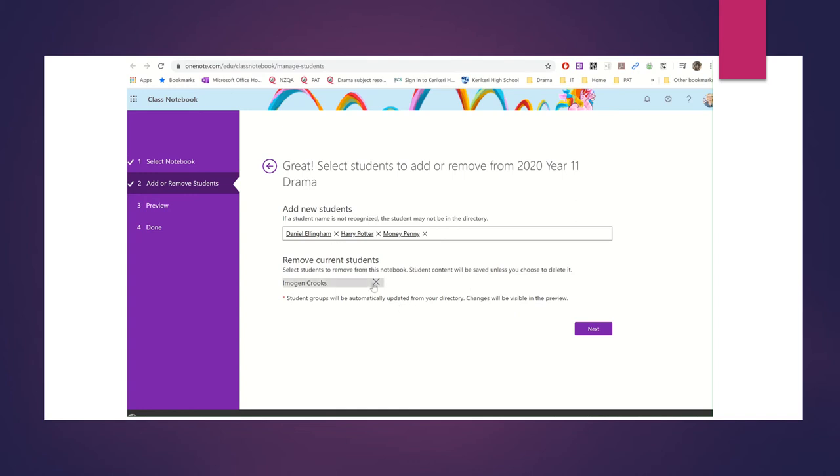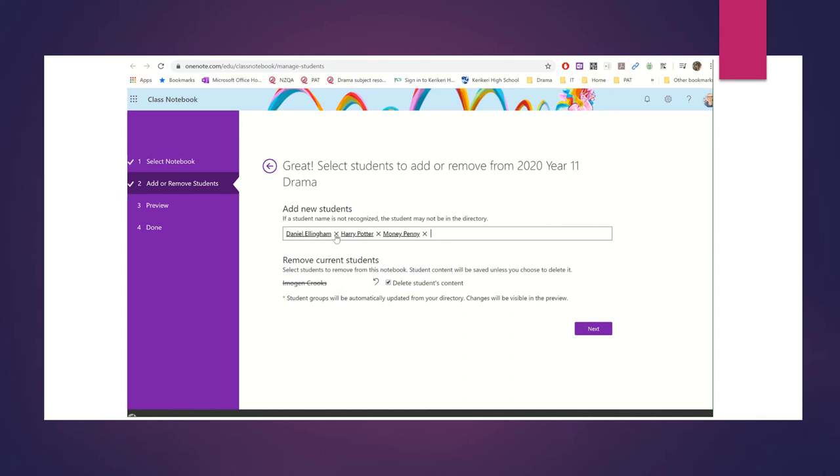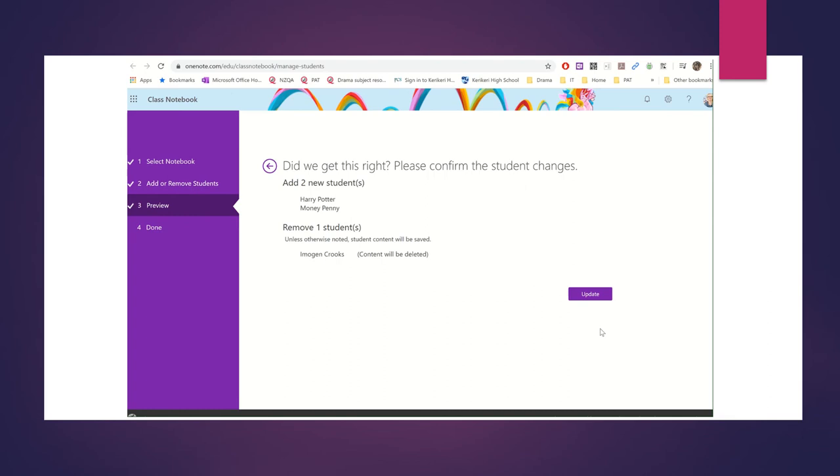And I can remove students from this as well. So if I wanted to remove Imogen Crooks, I can take her out. And I can also delete her content. So I'm going to take all these new existing students away and just use sample students. Next.